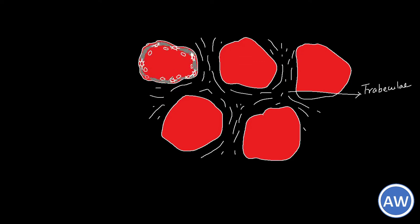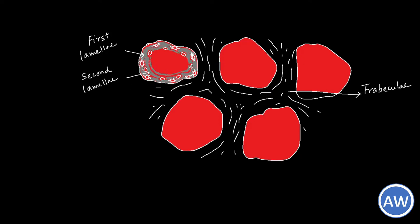Once they lay down the first lamellae, subsequently the second lamellae will come and like this concentric lamellae are laid down inside this ring and thus they will form an osteon.